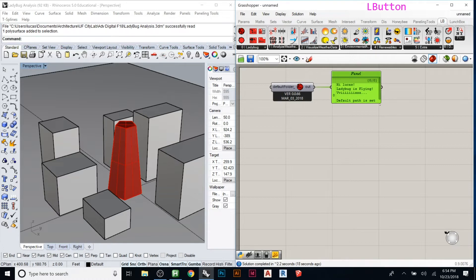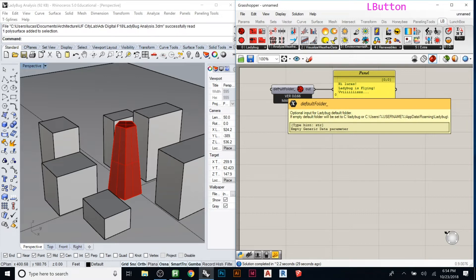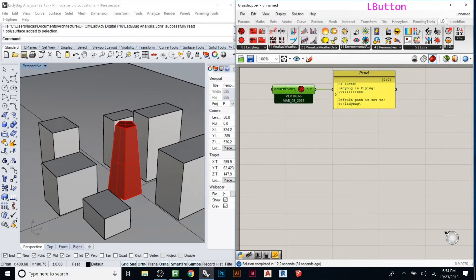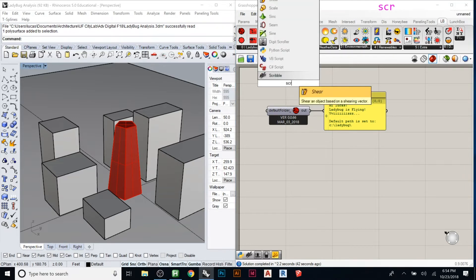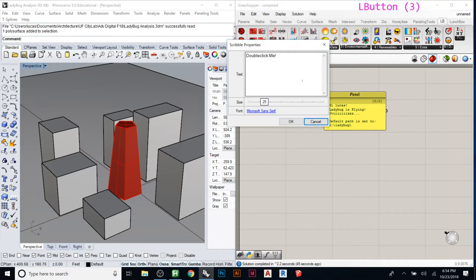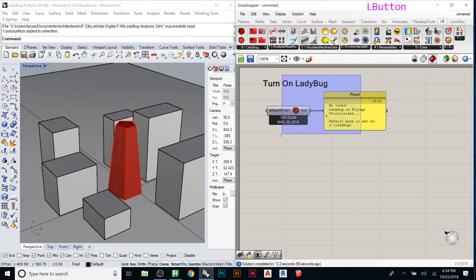If you want to verify it's running, create a panel and connect it — it will say 'Ladybug is flying,' which is confirmation it's active. On the left side you can put a toggle to turn it on and off. This will always be your first step for any analysis — you need to turn on Ladybug because it doesn't always run automatically. Label and group these so you don't forget: 'Turn on Ladybug.'